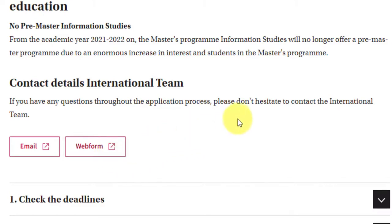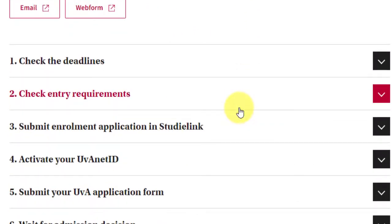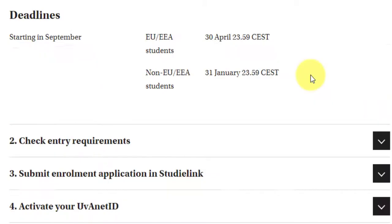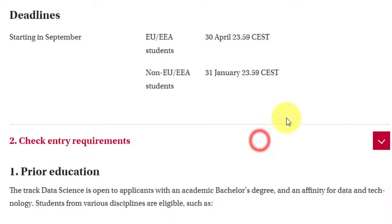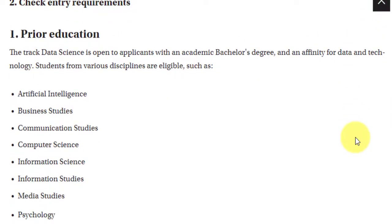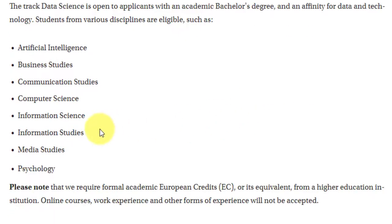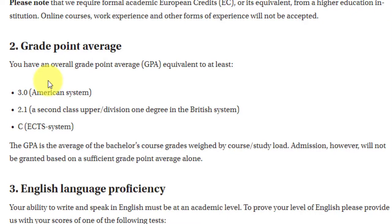For entry requirements, you need a bachelor's degree in a relevant field such as AI, business studies, communication studies, computer science, information science, information studies, media studies, or psychology. They haven't specified a minimum number of years, so three-year degree holders can also apply. For GPA, you need 3.1 in the American system, 2.1 in the British system, or a C grade in the ECTS system.